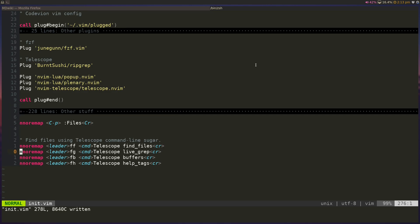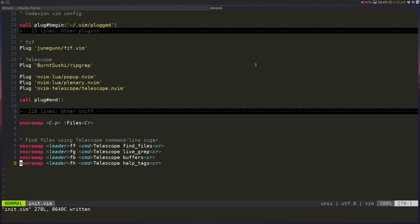Then you can set up some basic key bindings like slash FF, default is slash FF for finding files, slash FG for live grep, slash FB for buffers, and slash FH for help tags. Let's take a look at how this works, actually.